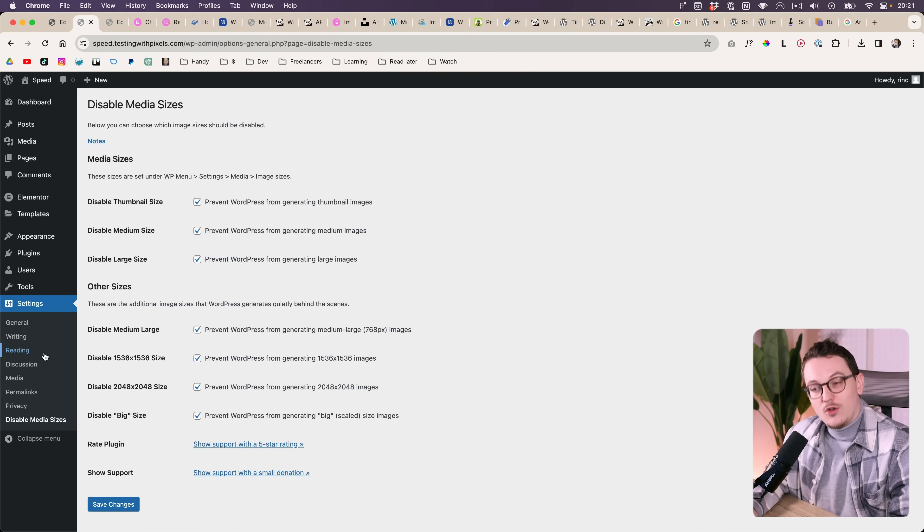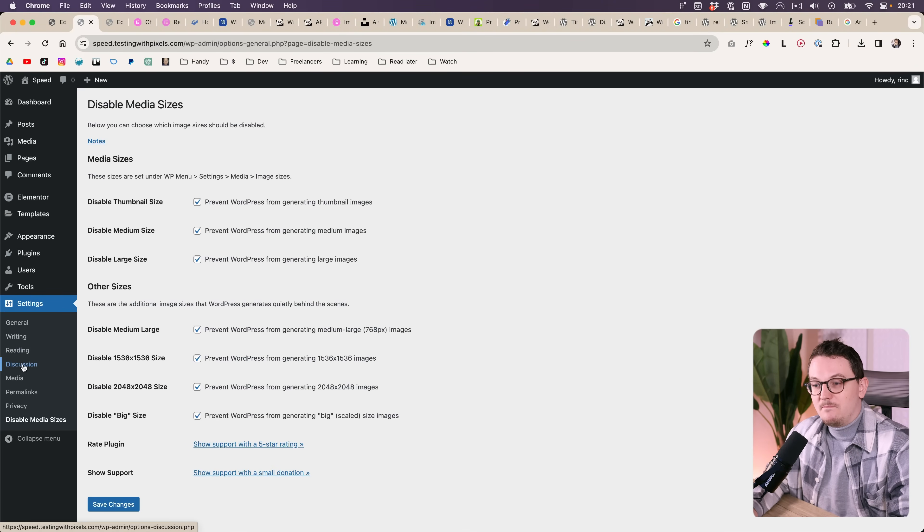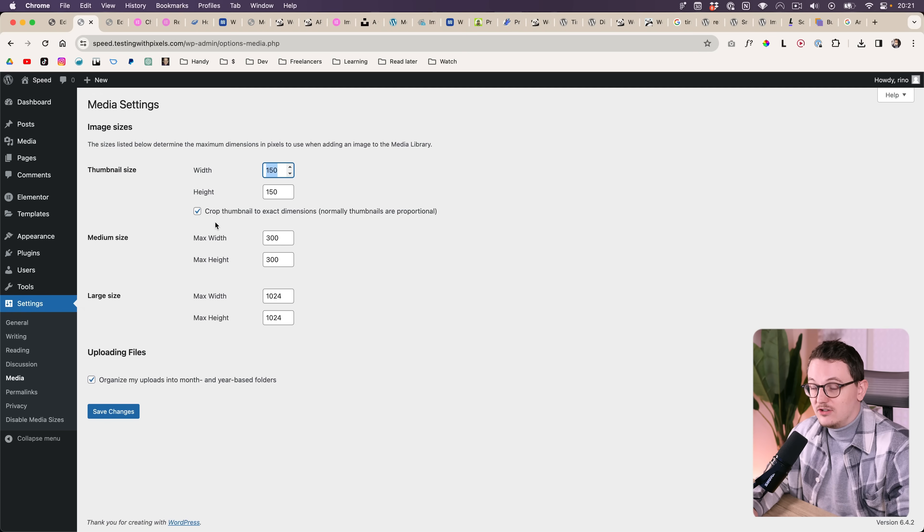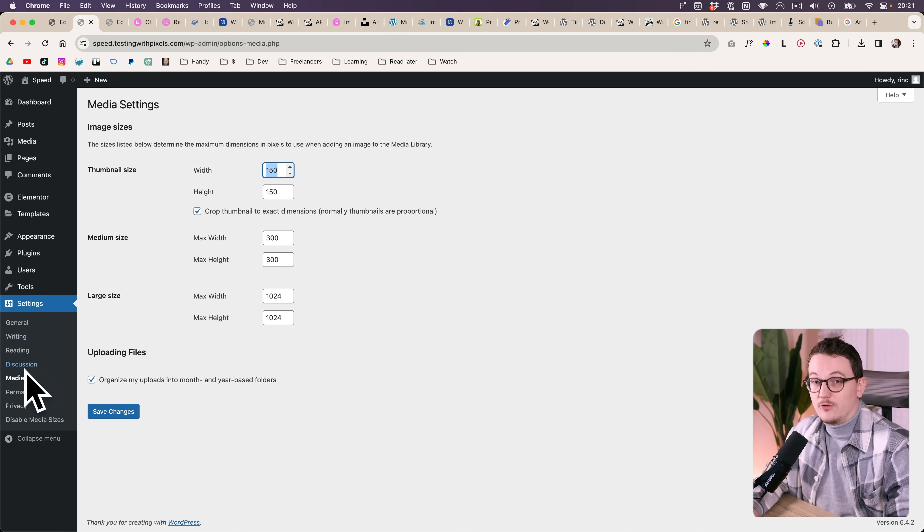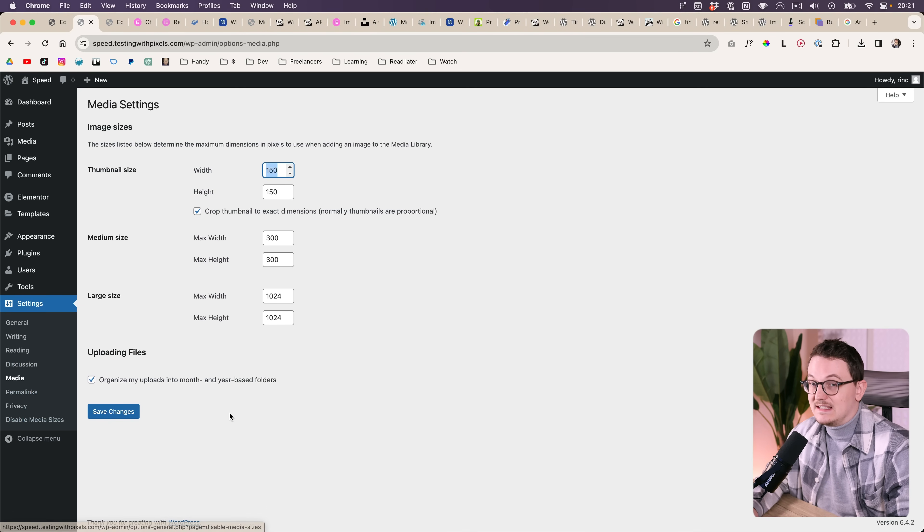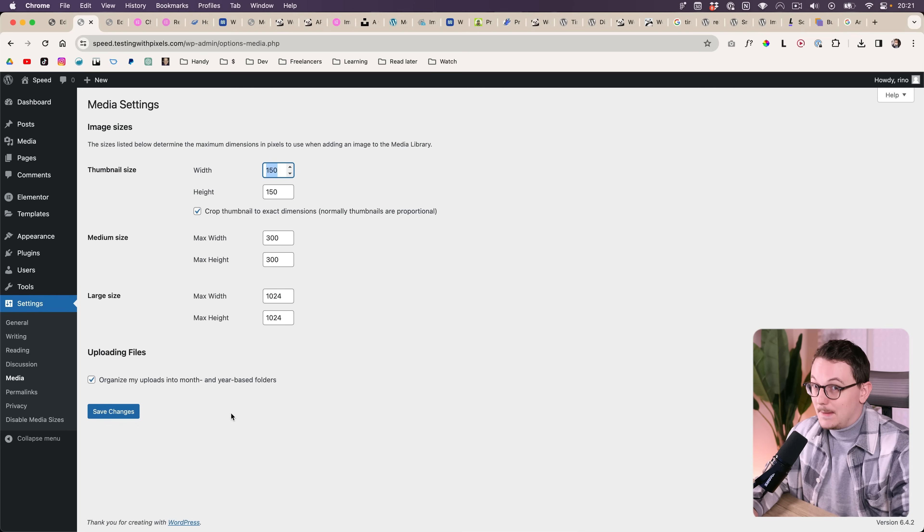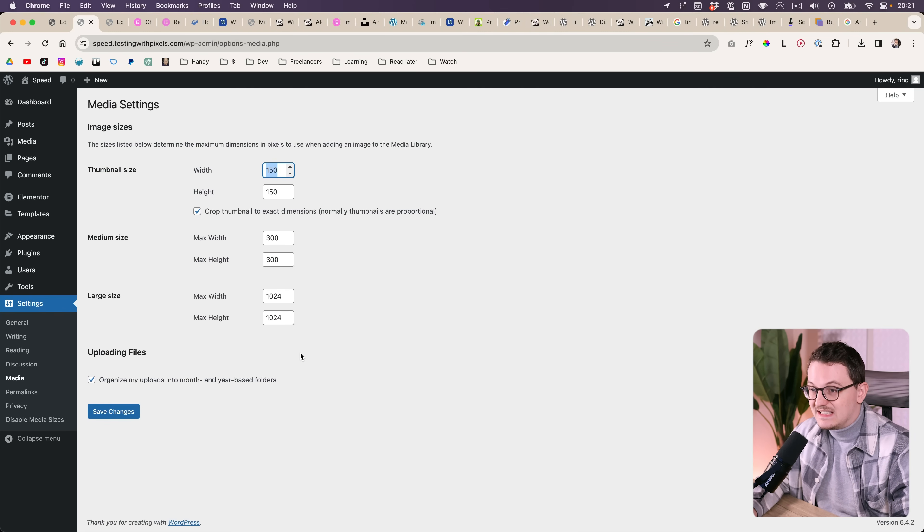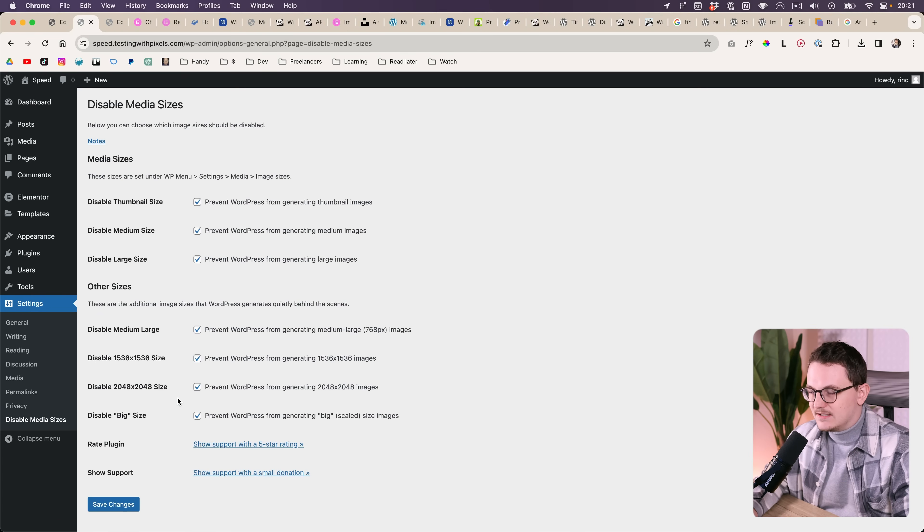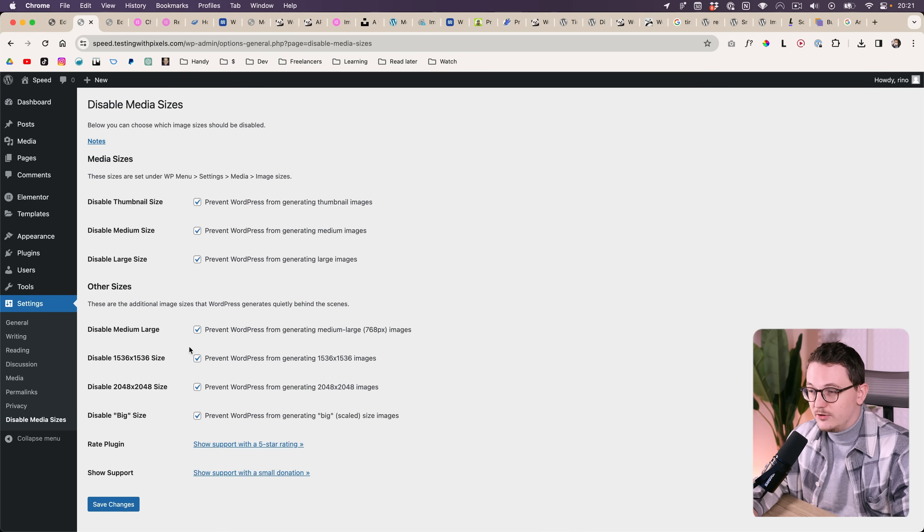I am also aware that you can turn these values to zero inside of the WordPress settings without a plugin like this, and that does the same. But it only removes three sizes. Sometimes you have more, and that then eats away your credits. So that's why I like to use a plugin like this. I know you can also use PHP code snippet, but I like to not use code.